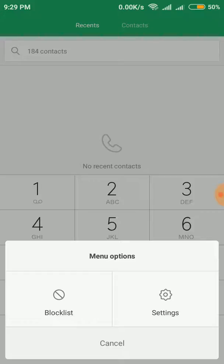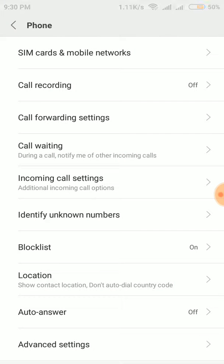After clicking on the three small lines, you can see there are two options: the block list and settings. Click on the settings one, the right one. After clicking on settings, there will be a lot of options.